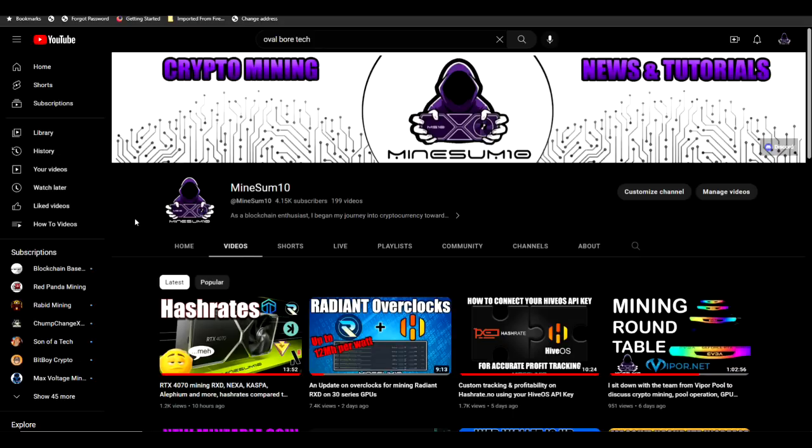What's up guys, welcome back to another episode of Mine Something. If you're new here, my name is Jake. In today's video, let's talk strategy for a minute. I know there are a lot of new subscribers to the channel, and some of you may be new to this while some may be veterans.